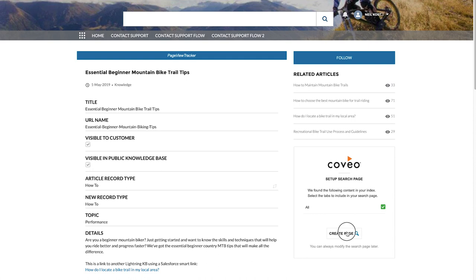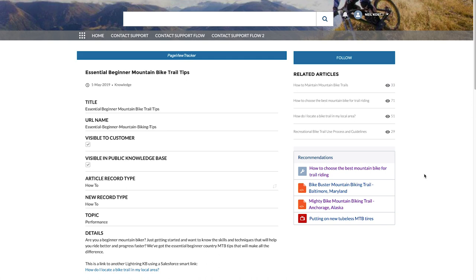And in one click, set up search page. And there we go with a few clicks. I have a recommendations component that will be based on users similar to myself and that will be related to the content that I'm currently viewing.